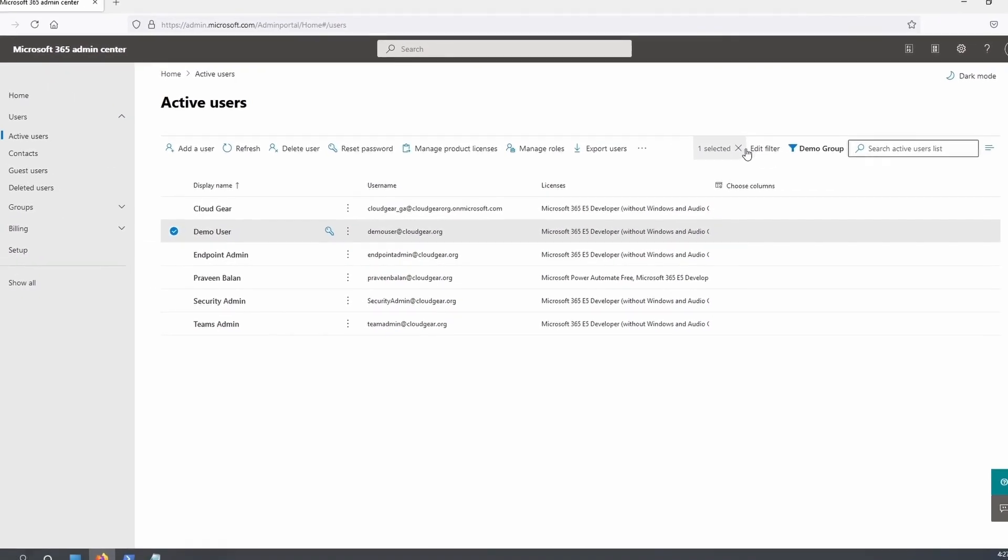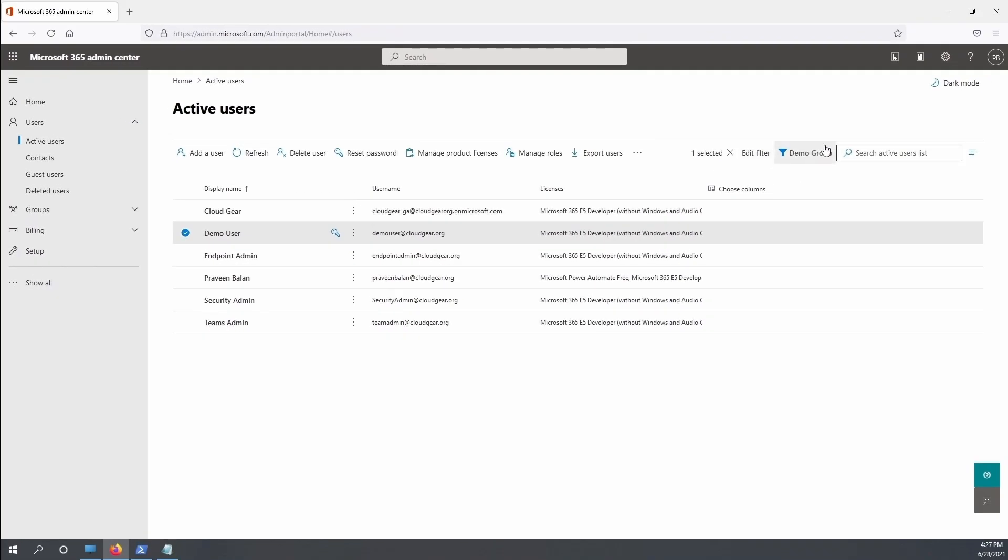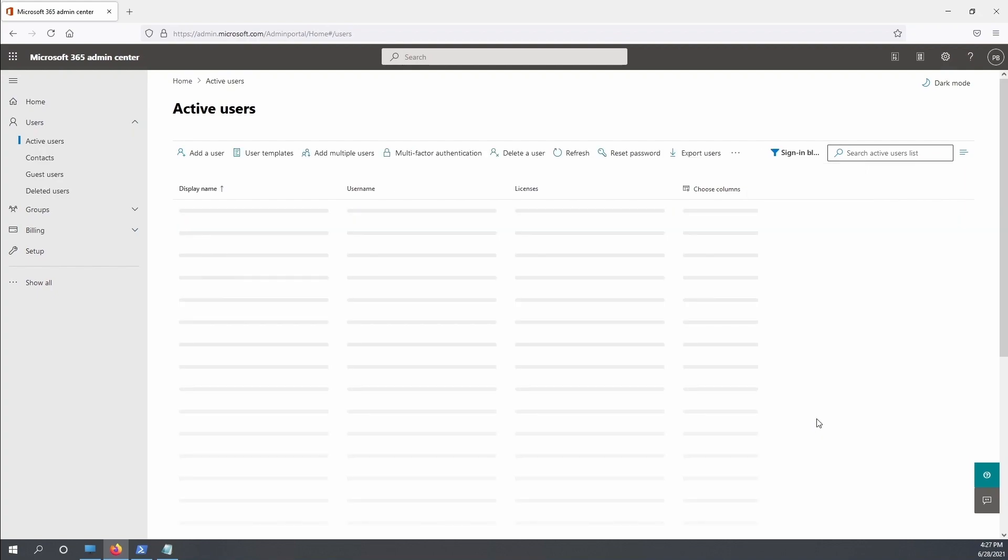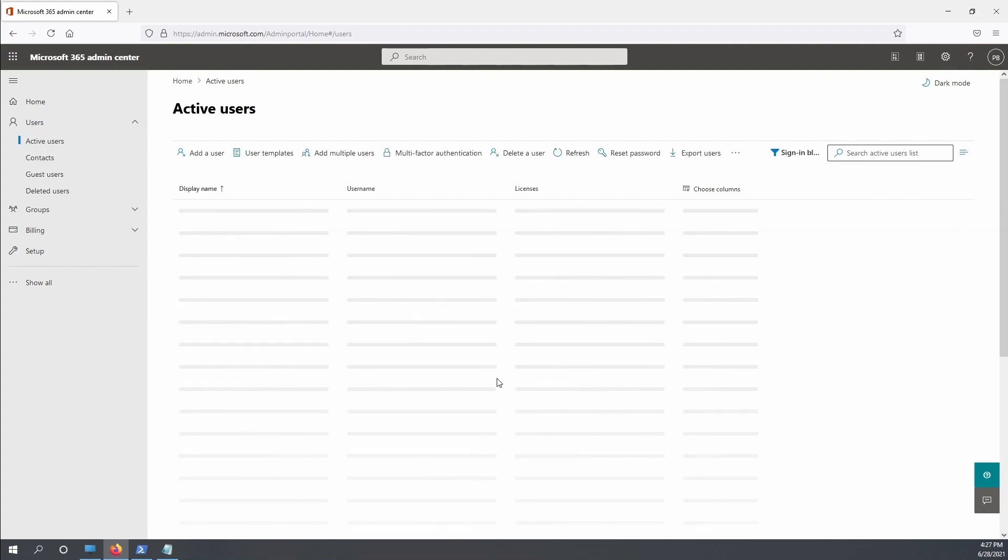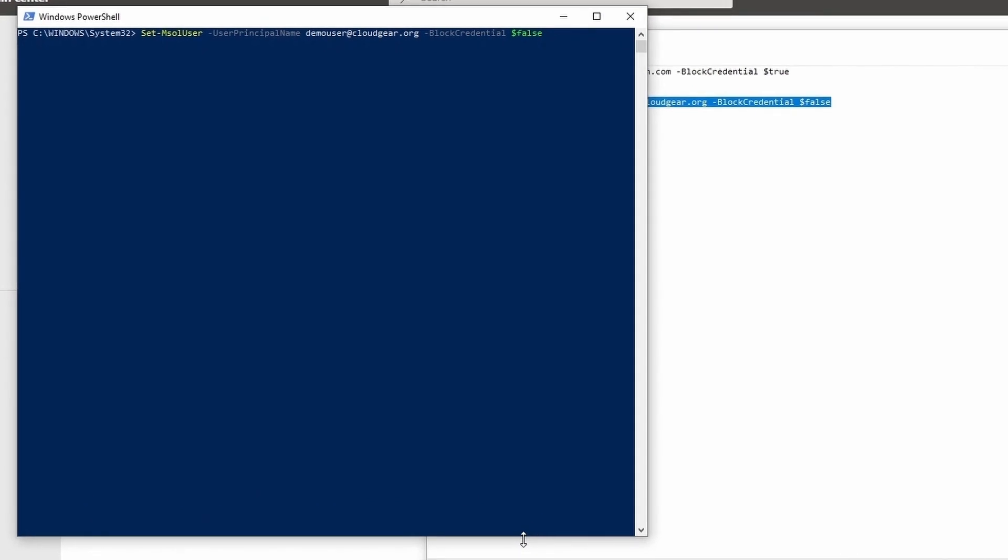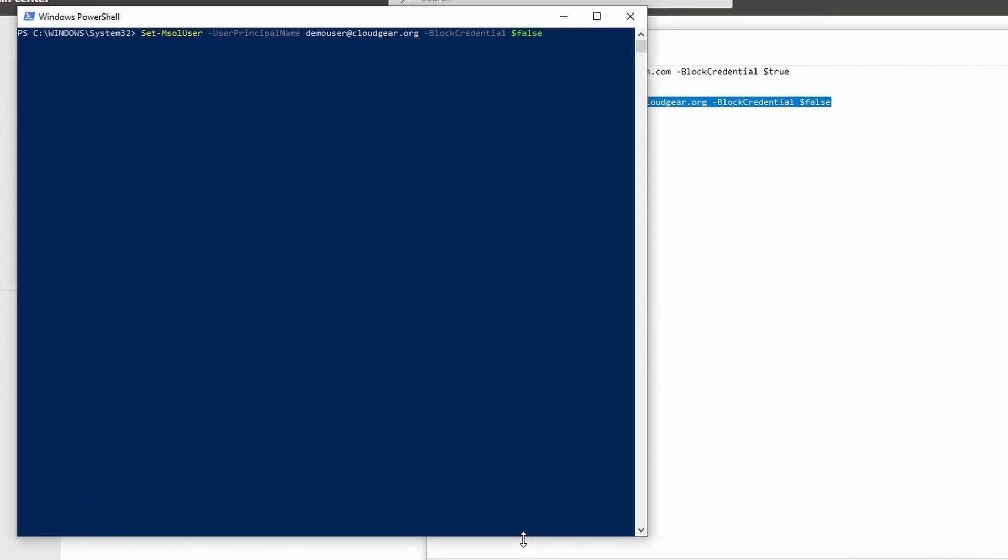What if we want to see all the accounts which are disabled or which are blocked from signing in? You can choose the filter called sign-in blocked. Once you choose the sign-in block filter, you will see all the accounts which are currently disabled for sign-in.